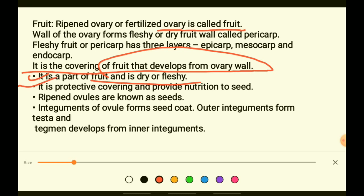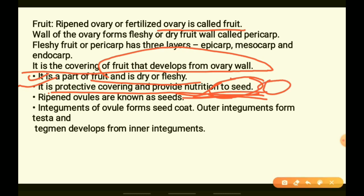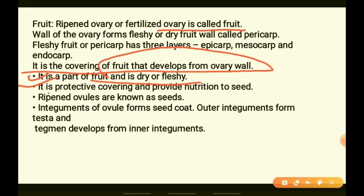The pericarp also provides protection and nutrition to the seed. Within the fruit there is a seed which holds the embryo, and this embryo gets nutrition from the covering of the seed as well as surviving due to the pericarp around it.